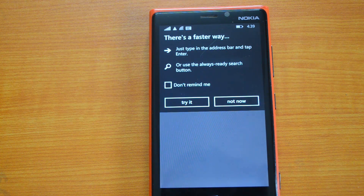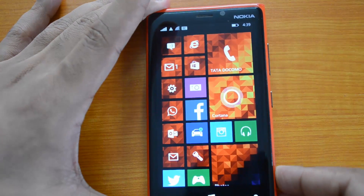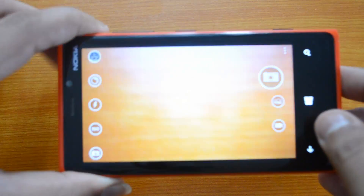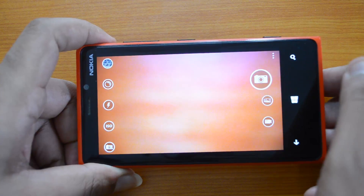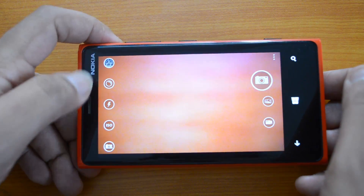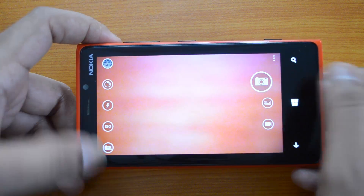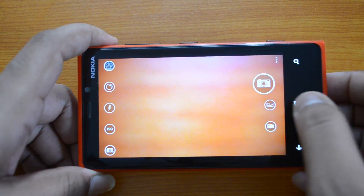Moving on to the camera — the camera app has also gone through a new design. We've already talked about the camera app. Right now we have a burst mode added and a set of options configured on the left side. You can check out a dedicated video on the camera app for more detail.